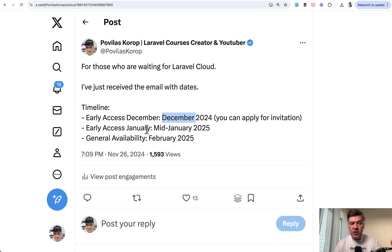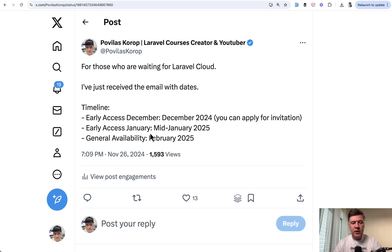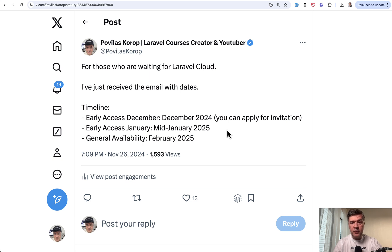another batch in mid-January and then generally will be available, should be available in February. And the first impressions from Laravel Cloud from those people who actually started using that are overwhelmingly positive and exciting.